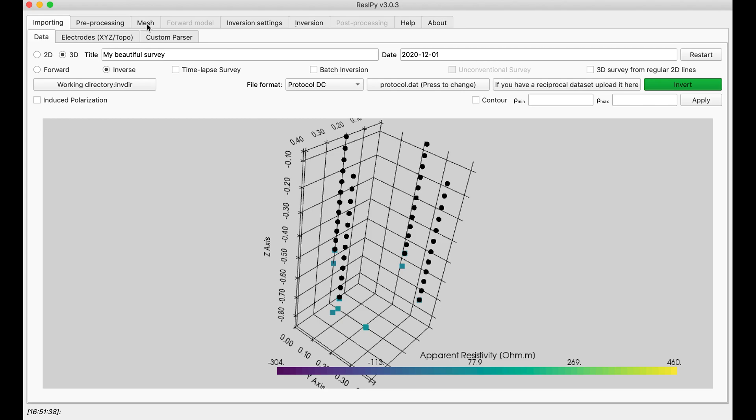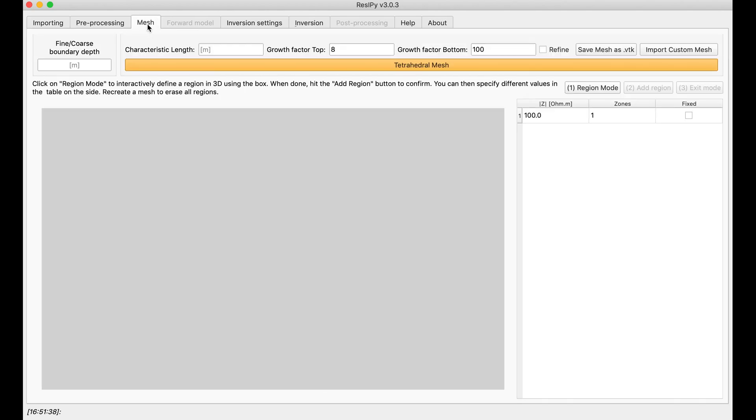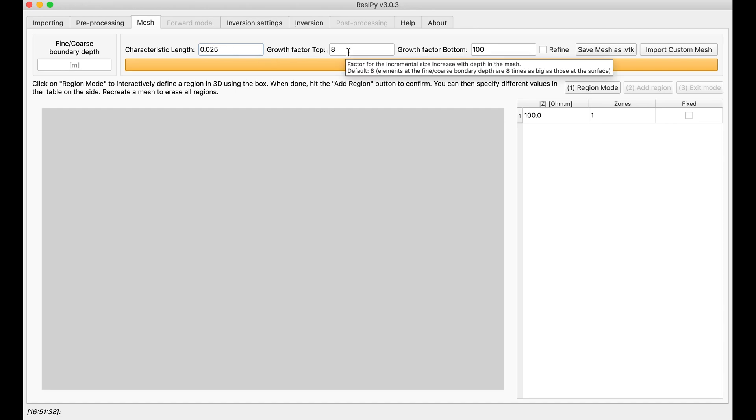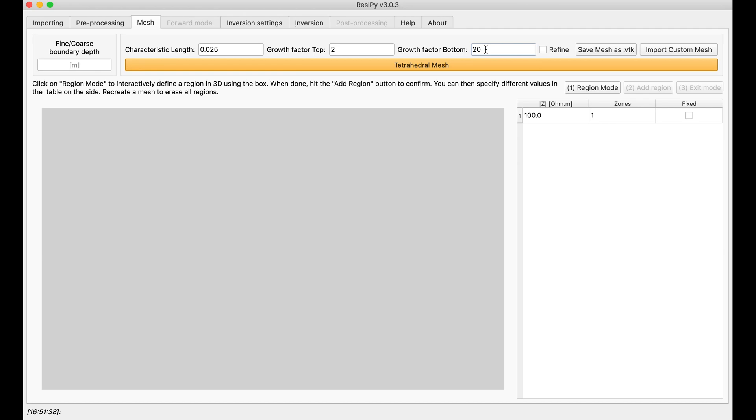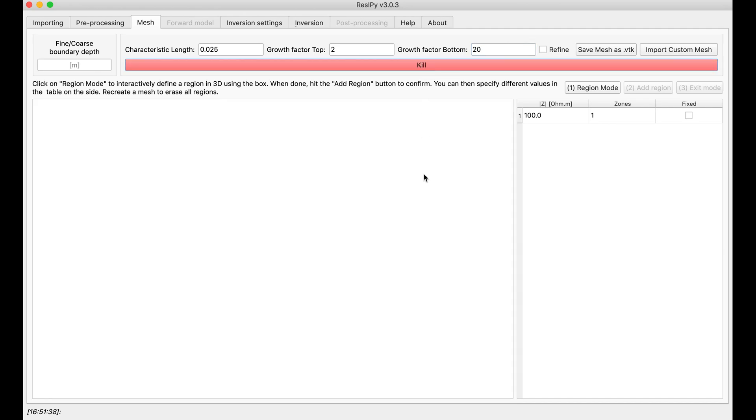Alright, next step is creating a mesh. Any mesh would be good depending on the parameters you like. For this specific problem, I'm going with a characteristic length of 2.5 cm with twice growth factor from top and 20 growth factor from bottom, and create my mesh.